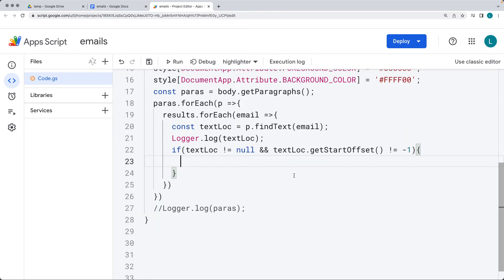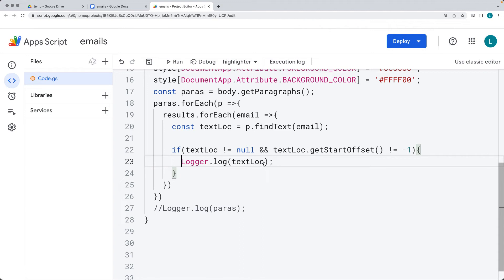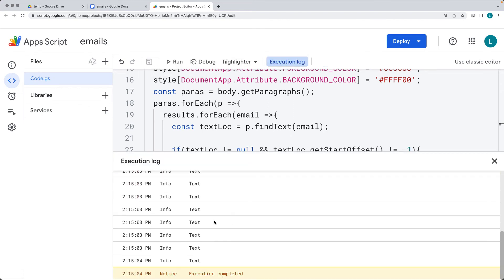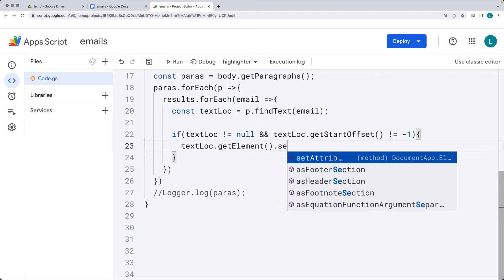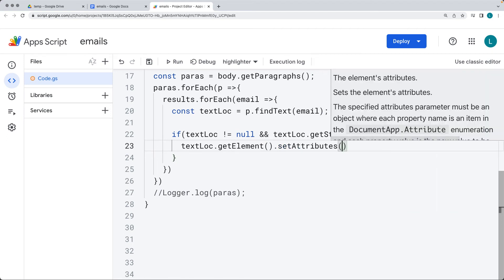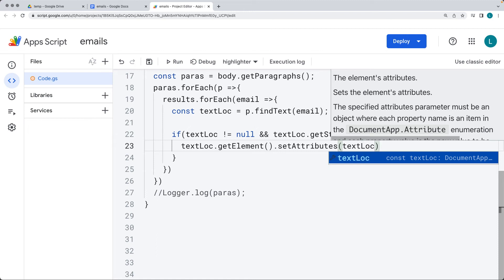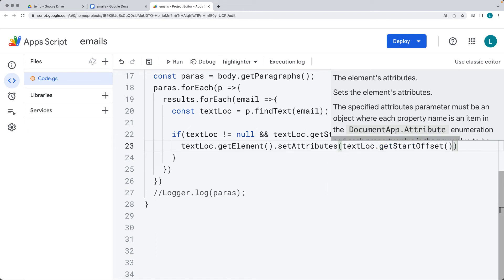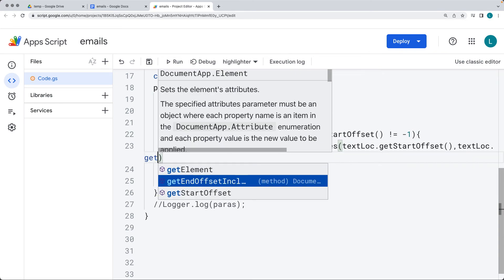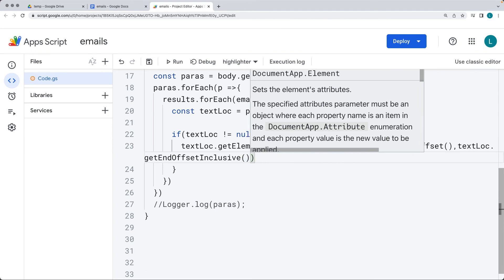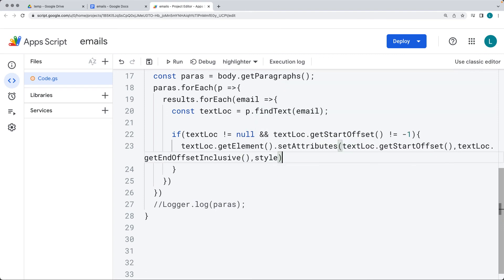If the text location exists, this is where we select that text element and highlight it. We did see within the logger that we got a few null results, so this conditional ensures we only highlight matching ones. We get the element object for the text location. Then we set the attributes — the attribute value uses the text location's getStartOffset as the start position, and the text location's getOffsetInclusive end as the end position. The style to apply is from the style object we created.